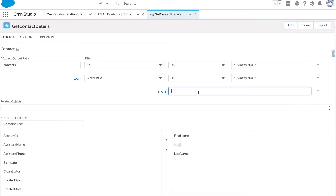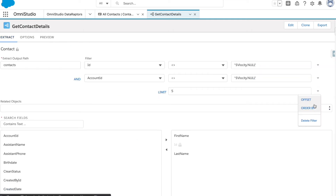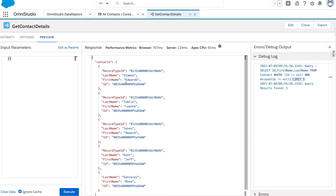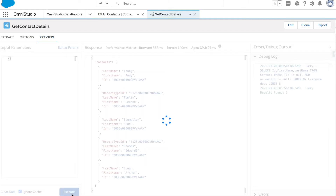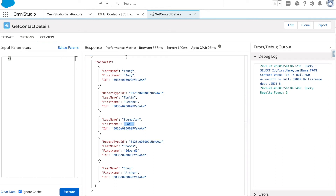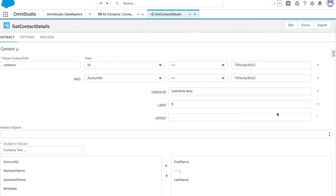Let's explore more options. We have Order By operators and we can apply limits. I'll set a limit of five records. Going back and clicking Preview, you can see only five records are returned. We also have Offset and Order By. I'll set Order By to Last Name in descending order. Previewing it, you can see the records are now ordered by Last Name descending, and the same is reflected in the generated query.